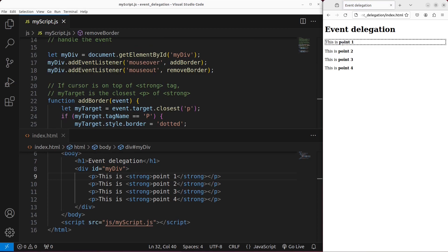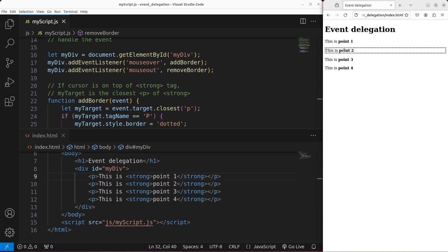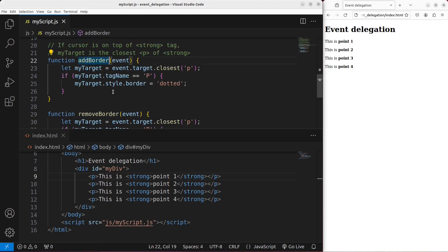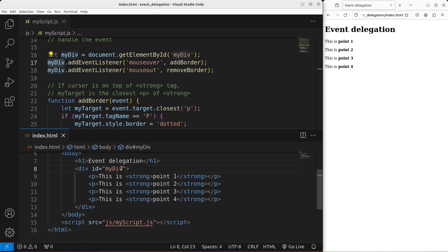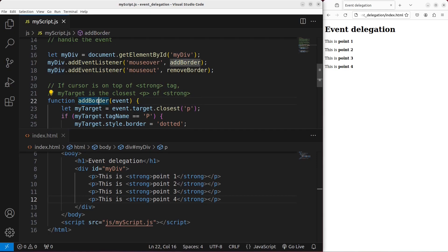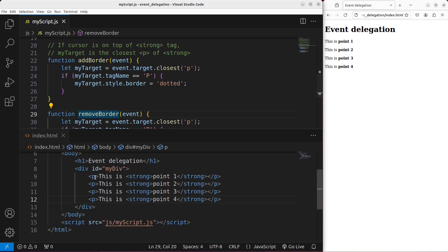Save. Reload. When I put my mouse on top of a certain paragraph, I'm able to make the border dotted. When I leave it, I'm able to remove the border. And when I put my cursor on another paragraph, I'm able to see the dotted border again on that particular paragraph. The add border and remove border functions are both placed on the division called mydiv. So the event handlers on the mydiv element handle events on the paragraphs. No matter how many paragraphs I have inside the division, I'm able to use the same add border and remove border functions for all of them.